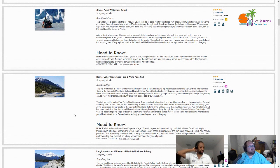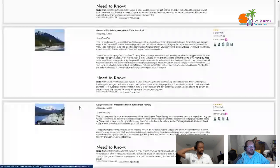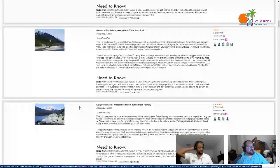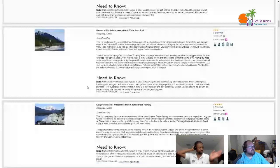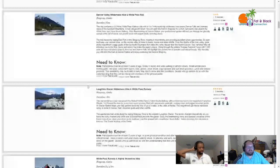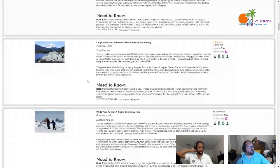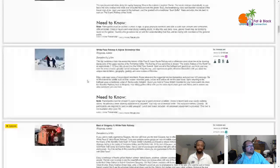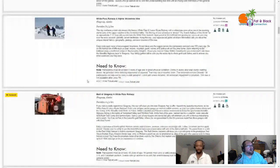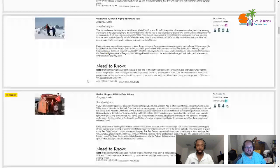I'm going to glaze through some of these. Next up is the Denver Valley wilderness hike and White Pass rail - it's a level three, a hike and a train ride. Then the Laughton Glacier wilderness hike and White Pass railway.